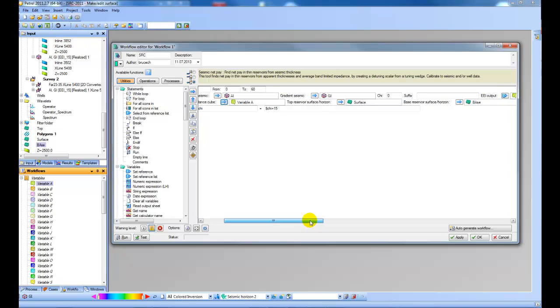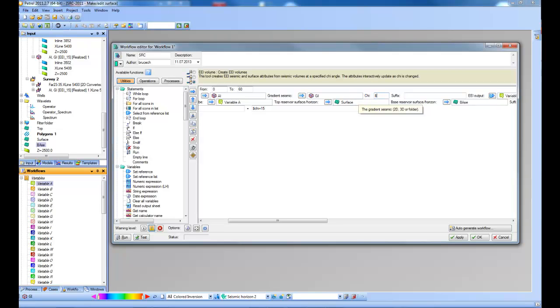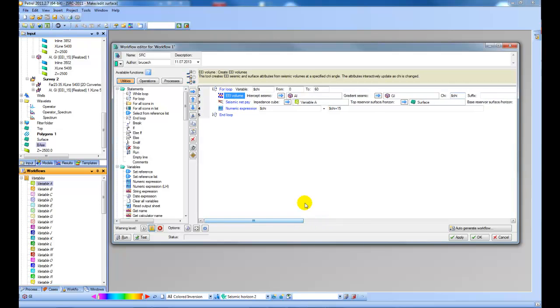Then let's add in some numbers here. So instead of using a fixed number we're going to use our Chi variable from 0 to 60 to run through the different iterations. And then let's just check the rest of the options.